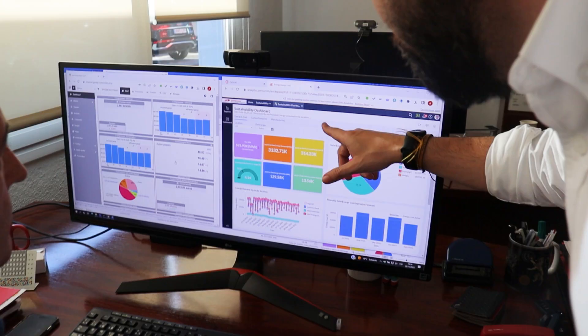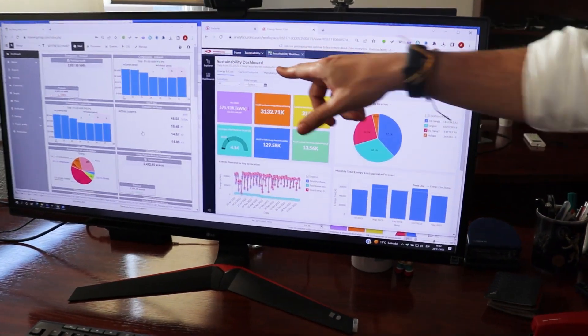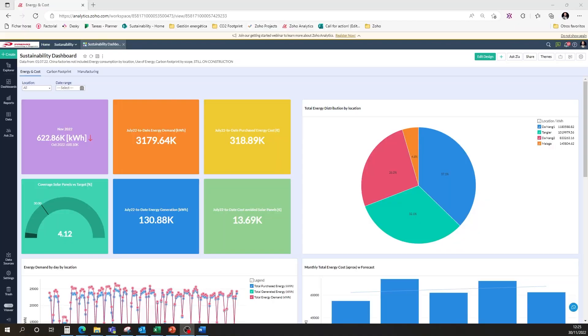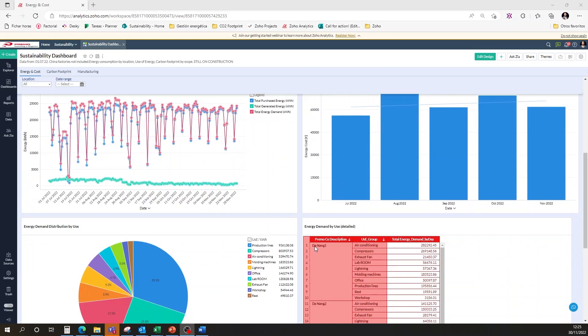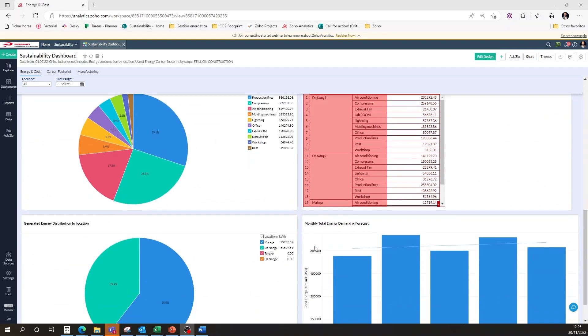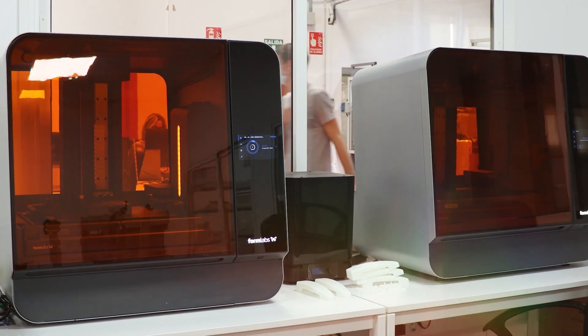Furthermore, we've integrated this data into our business intelligence tool, matching business and production data with energy consumption. This powerful ecosystem of tools feeds us with the necessary resources to move towards carbon neutrality.